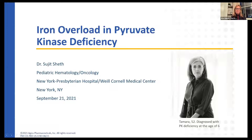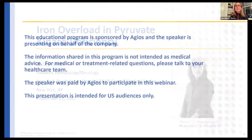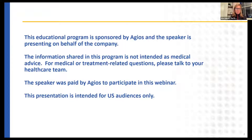Now I'd like to introduce our speakers for this evening. First, we will hear from Dr. Sheth, Chief of the Division of Pediatrics, Hematology, Oncology, and Professor of Clinical Pediatrics at Weill-Cornell Medicine in New York. And Jill, who is from Minnesota and will share her personal experience living with the condition. The program is sponsored by Agios, and Dr. Sheth is presenting on behalf of the company. The information shared is not intended as medical advice. For any medical or treatment-related questions, you need to talk to your own personal healthcare team. Dr. Sheth is being paid to participate in this webinar, and this webinar is for US audiences only.